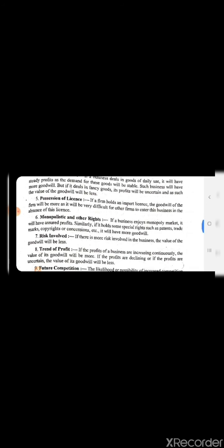Number 6 is monopolistic and other rights. If a business enjoys a monopoly market, it will have more profit. Similarly, if it holds special rights such as patent, trademark, copyright and concession, it will have more goodwill. If a company has something unique — a trademark, copyright, or patent — then compared to other businesses, it will be more profitable.